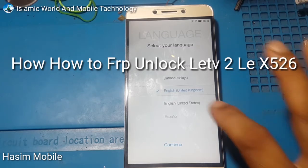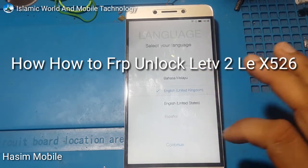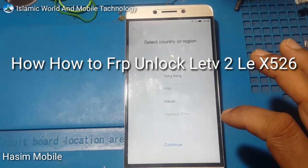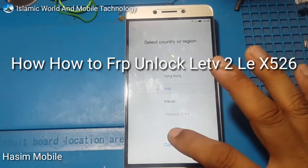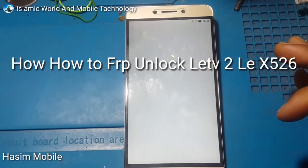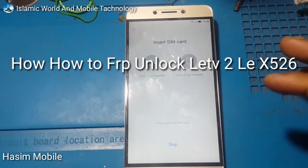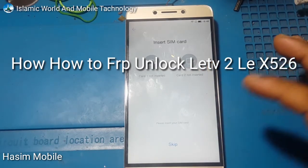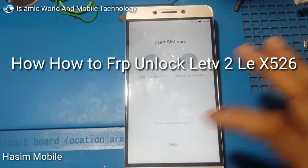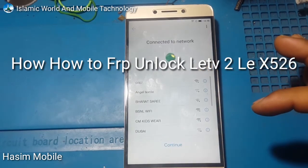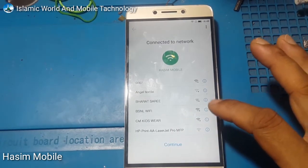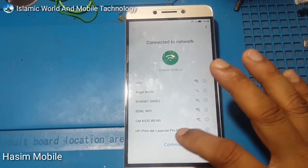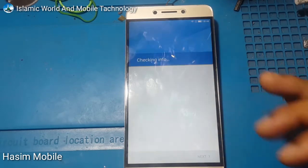Select your language and press continue. Select your country and press continue. No SIM input, skip. Connect your Wi-Fi, select any network and press continue.